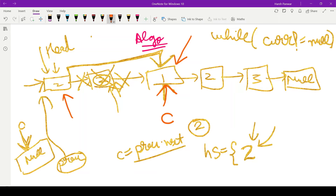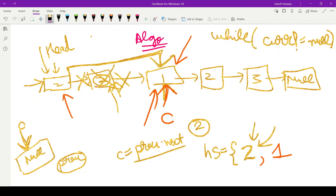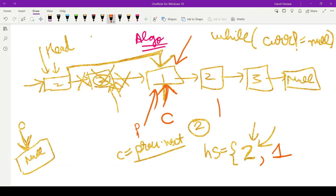Continuing the algorithm, we check the value of the node at which the current pointer is pointing. The value is 1. We check if 1 is contained in the HashSet — it is not. So since 1 is not present in the HashSet, we add 1 to the HashSet. Then we make the previous pointer point to the current node, and in the next step current gets updated to the next of previous — this becomes the new current pointer.